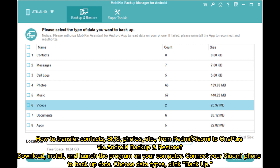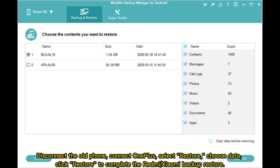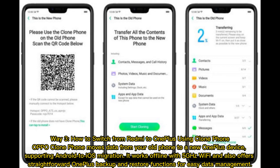To transfer contacts, SMS, photos, etc. from Redmi or Xiaomi to OnePlus via Android backup and restore: download, install, and launch the program on your computer. Connect your Xiaomi phone to backup data, choose data types, and click backup. Then disconnect the old phone, connect OnePlus, select restore, choose data, and click restore to complete the process.